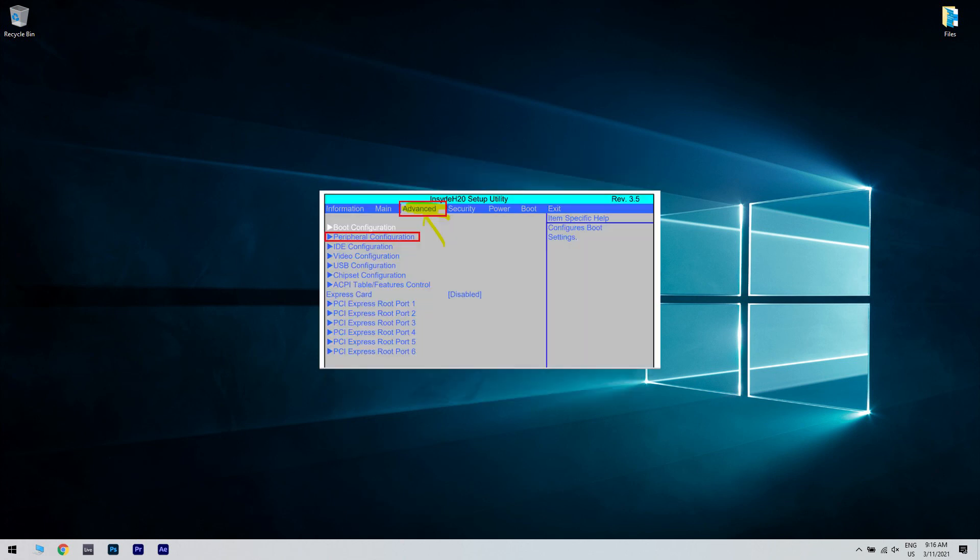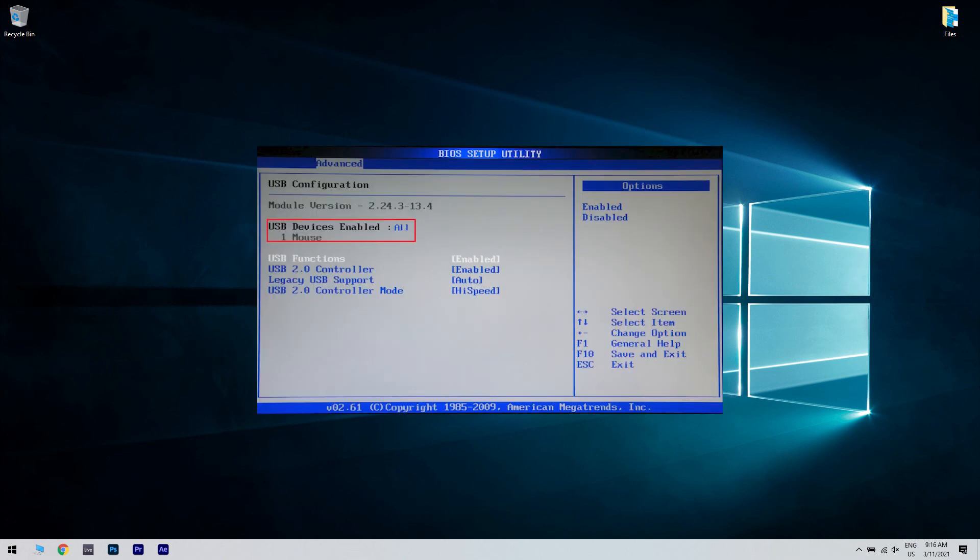Go to advanced, then peripheral configuration. Then access USB host controller and USB devices. Check if the setting of the USB devices is all. If not, you should select it to all.